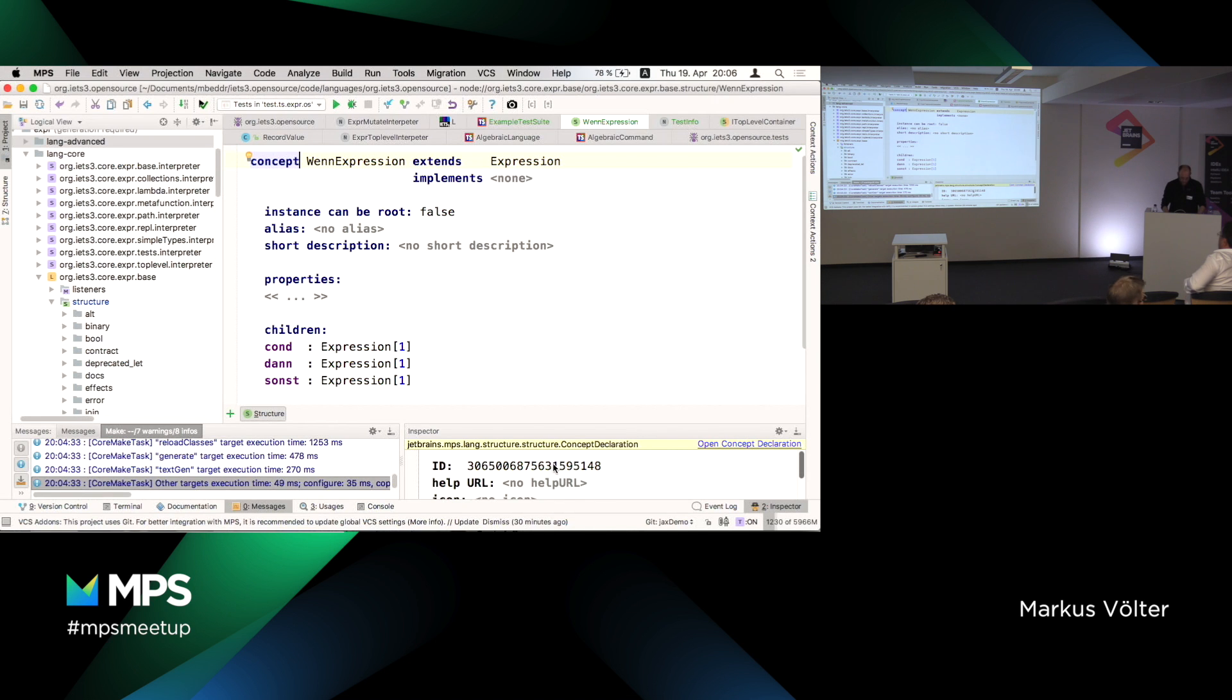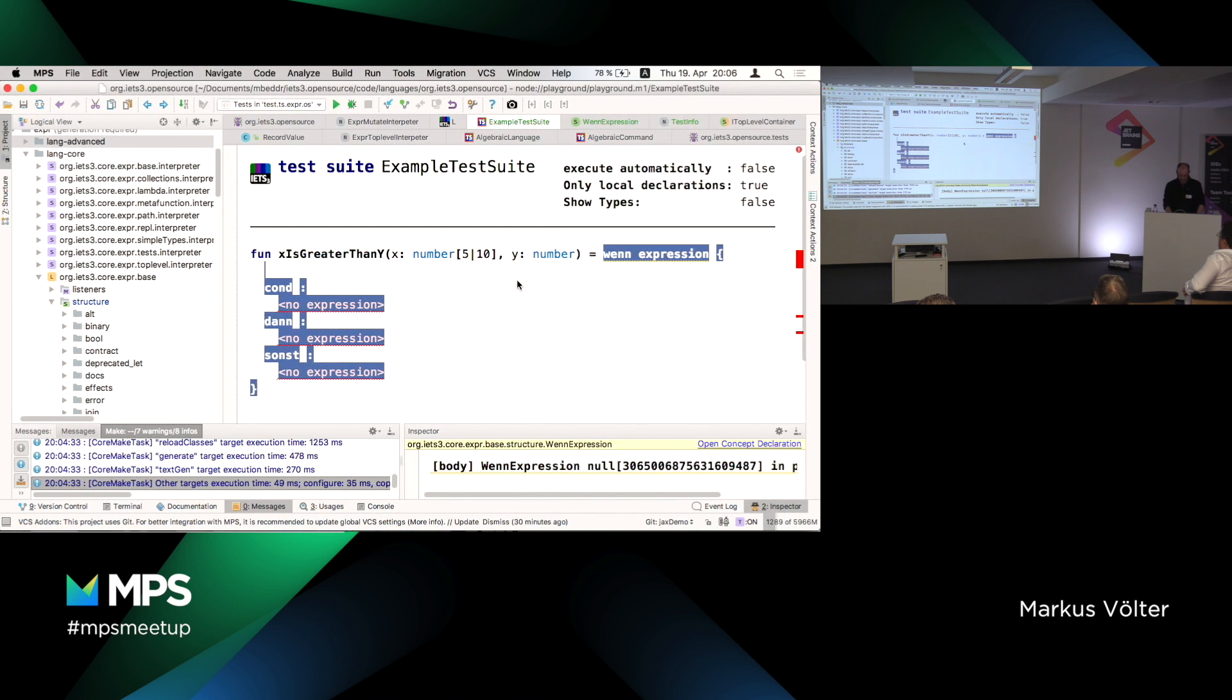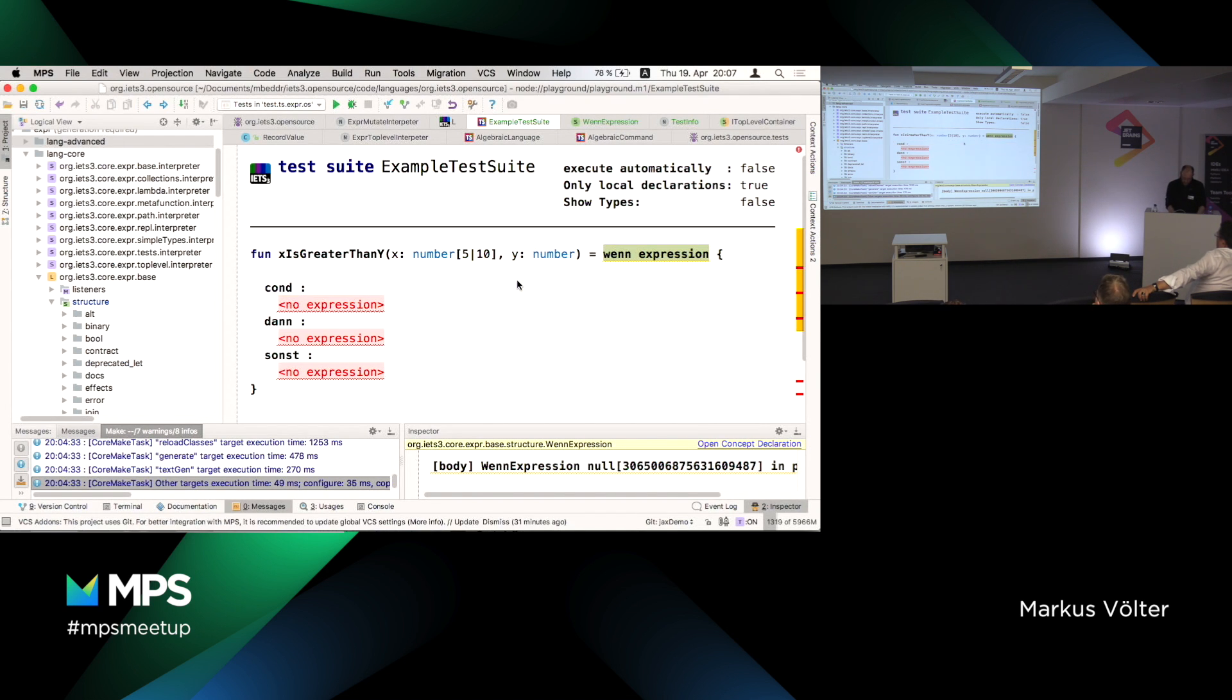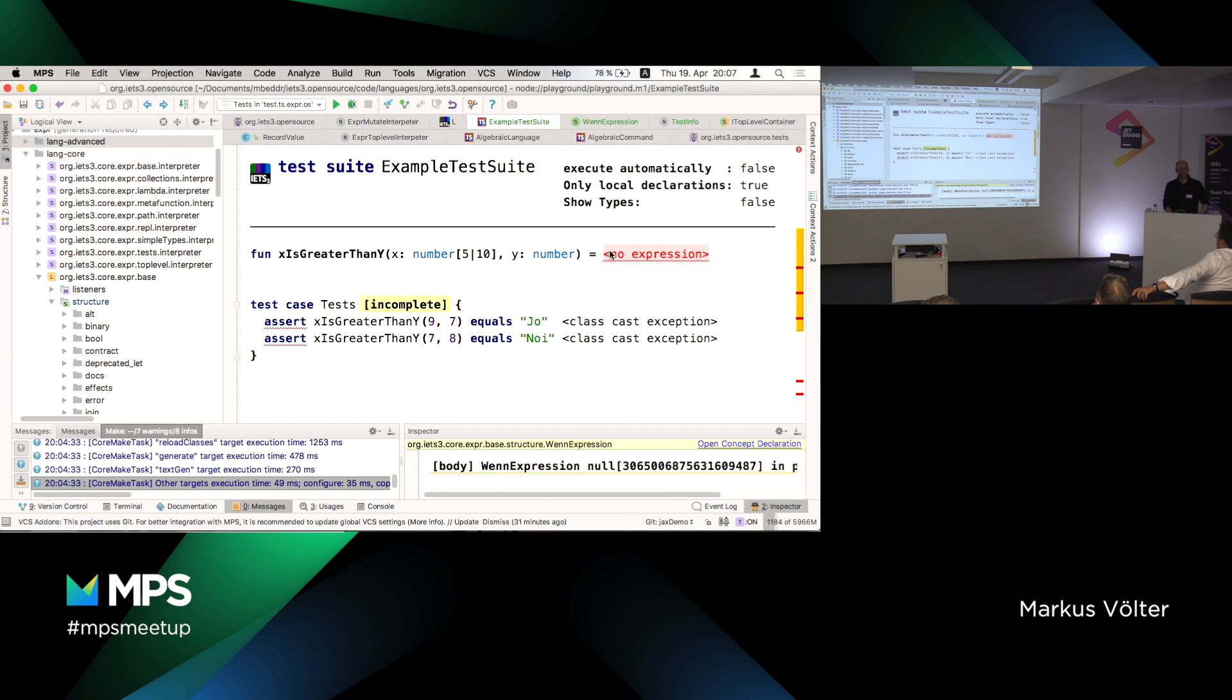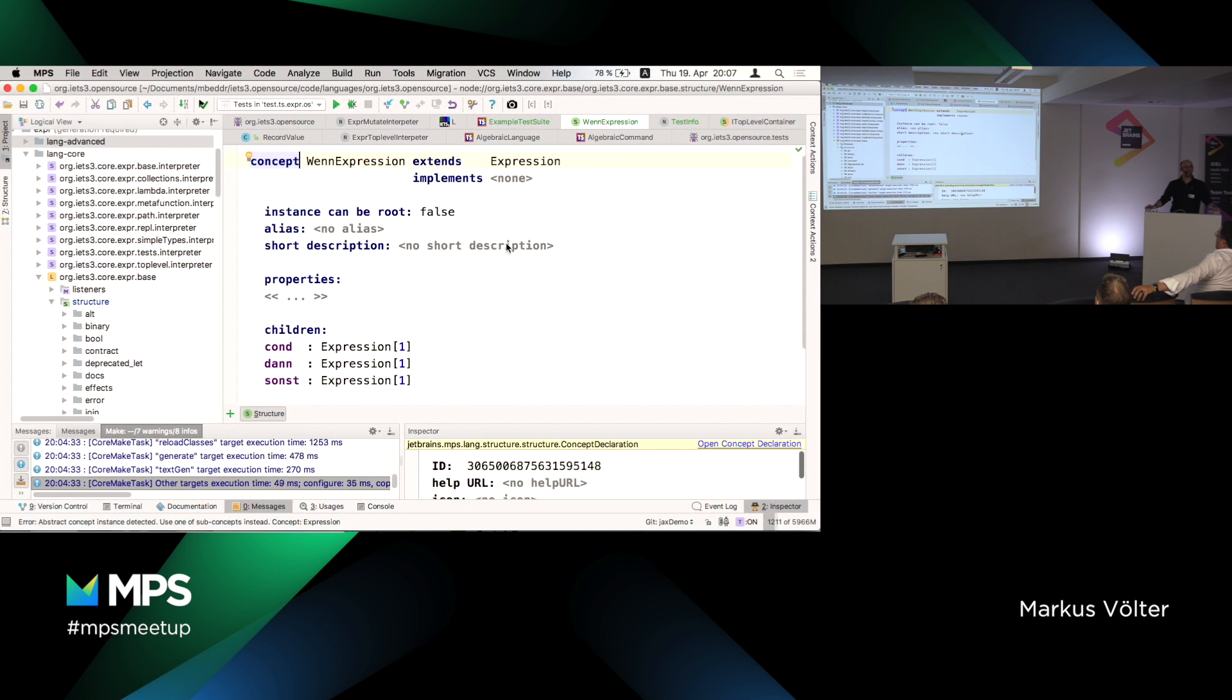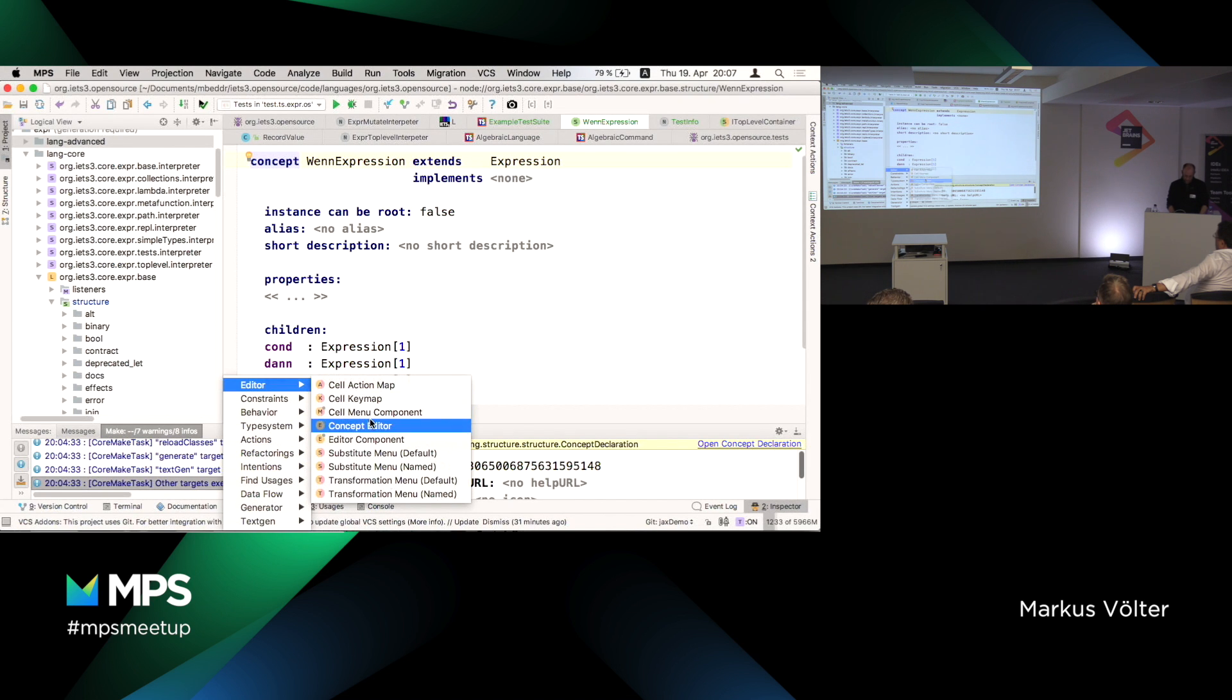But why doesn't it show the MPS default editor? Because it inherits from an expression and expression actually defines this particular editor. So the abstract expression defines this red error cell. So it inherits the editor from expression which shows this thing. So we have to define an editor, a meaningful one.